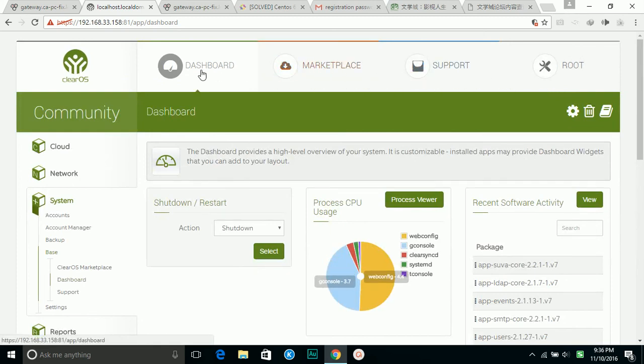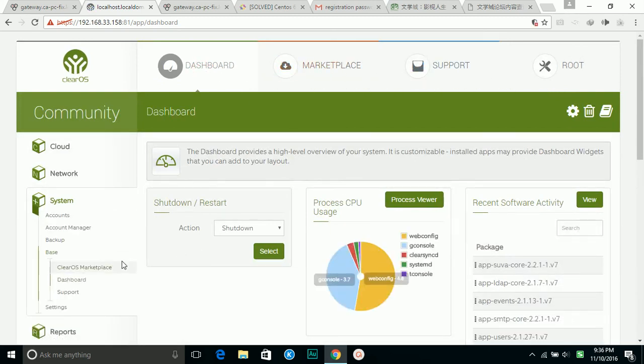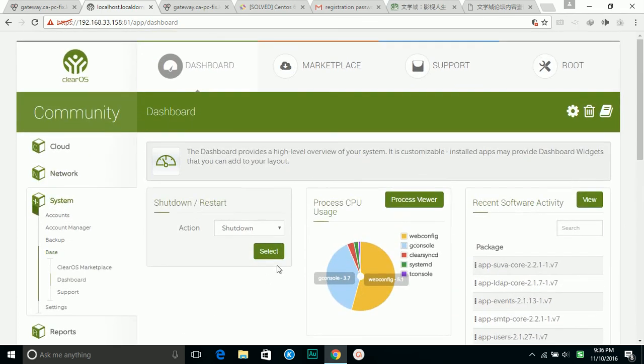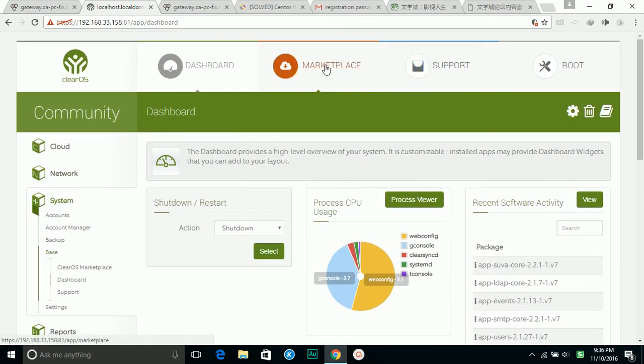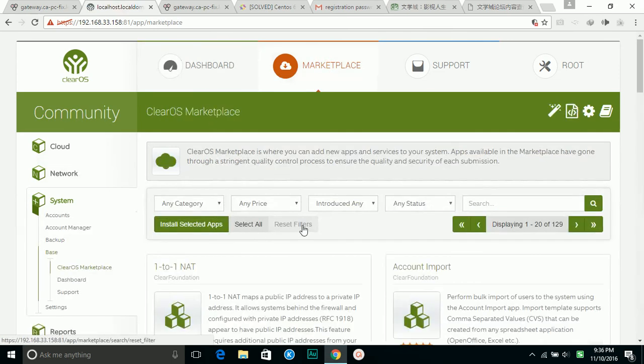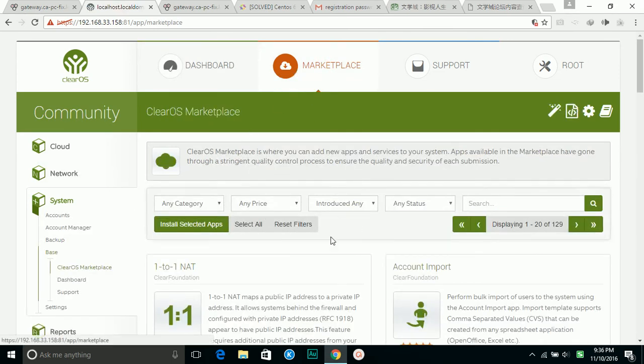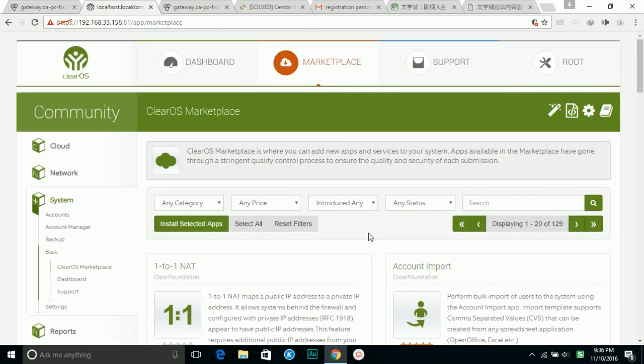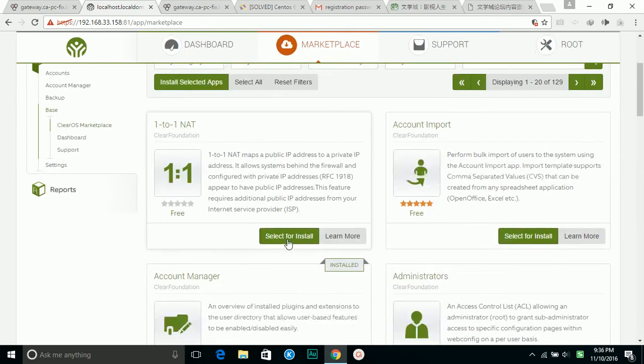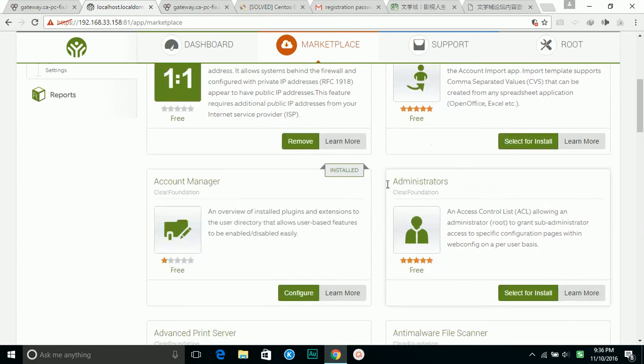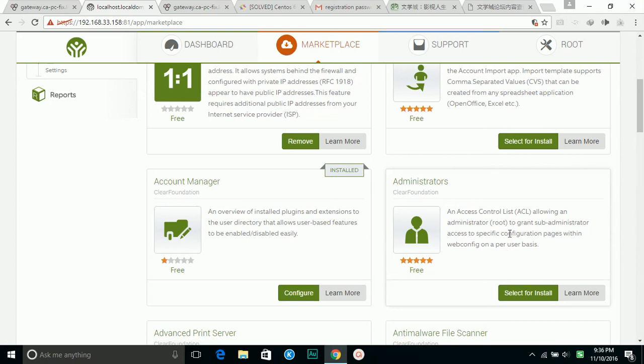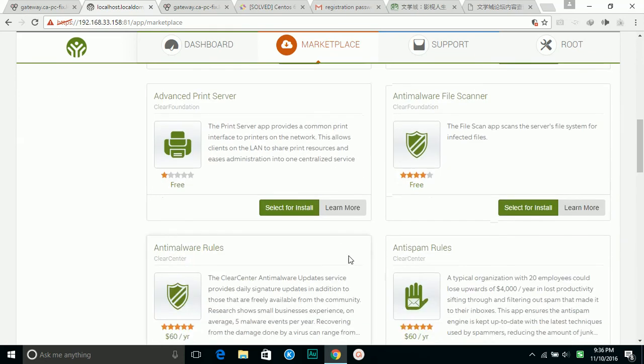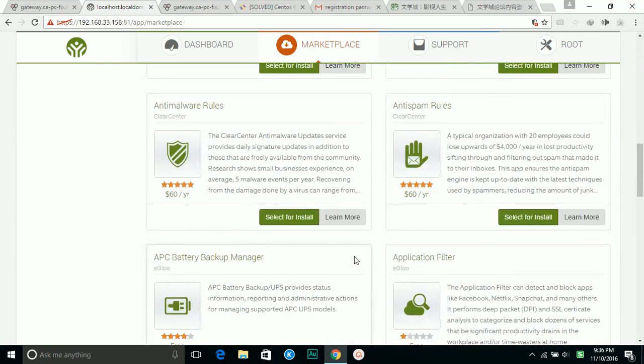That's it, and if you want the actual application, you can pick it up in the marketplace. You choose one to one. Current manager is installed already. Print server.